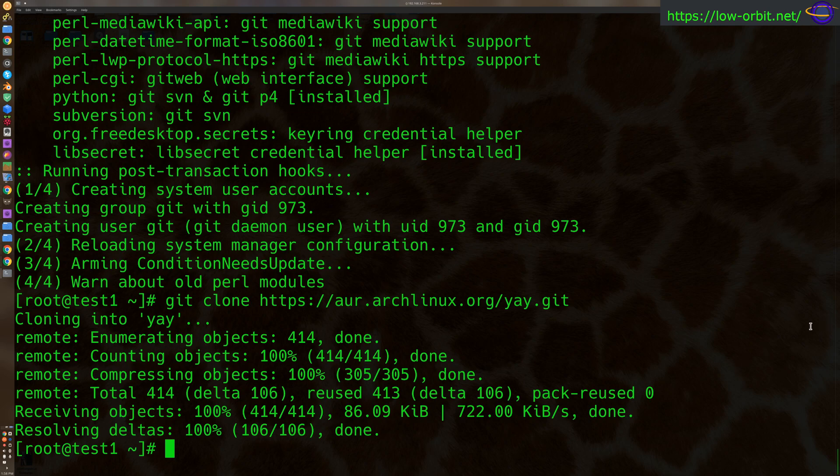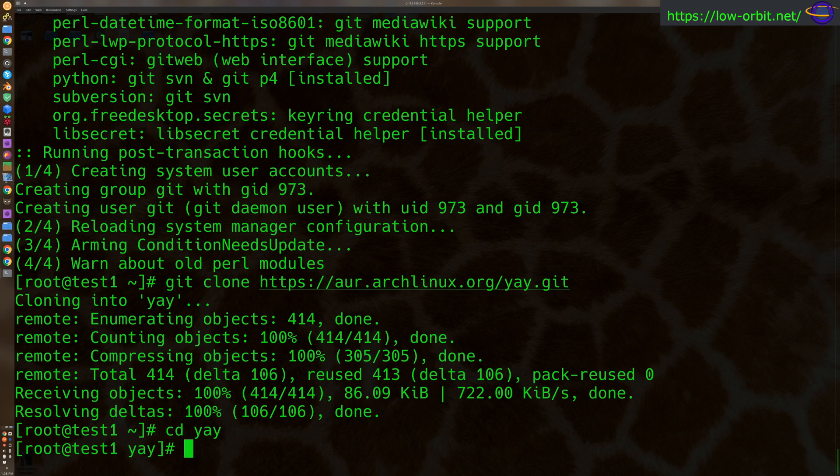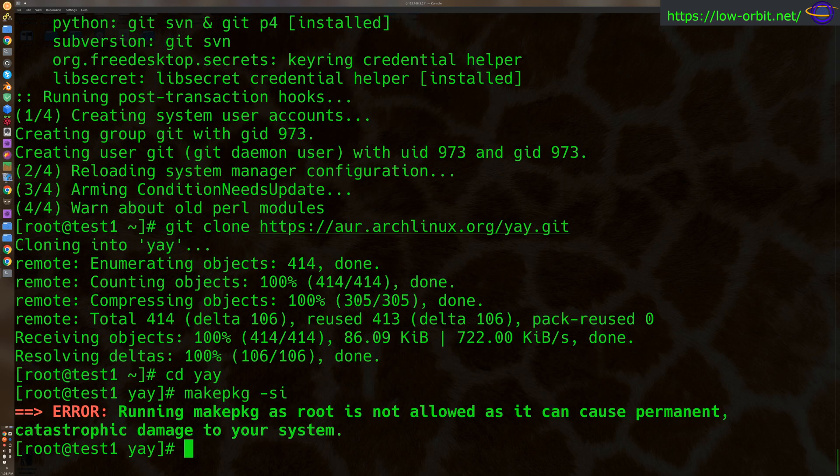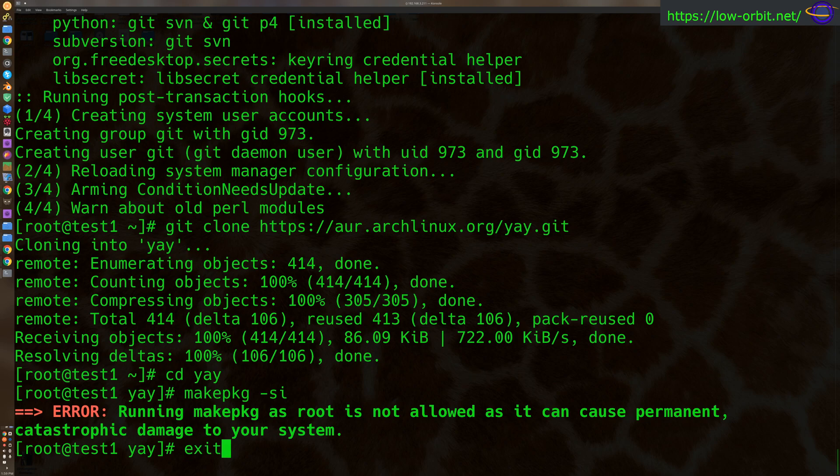Now that we've got it, we're going to cd into the Yay directory, and we're going to say make pkg-si to build it, right? Okay, root can't do this. They don't want to let you do this with root.